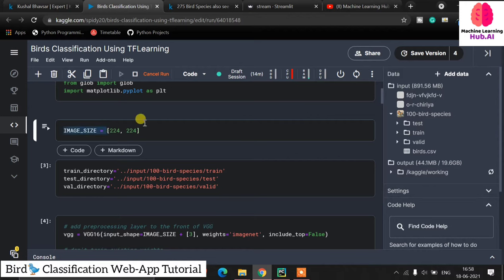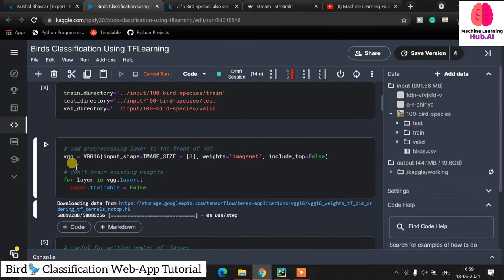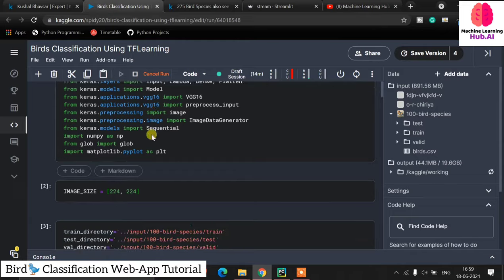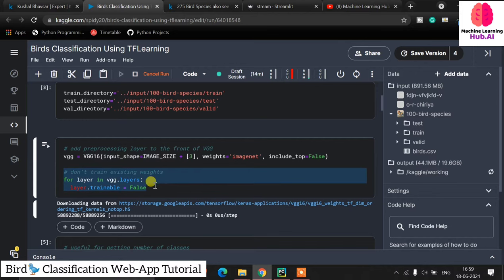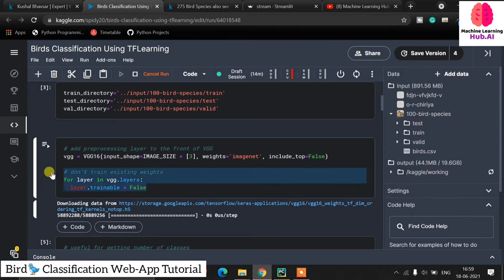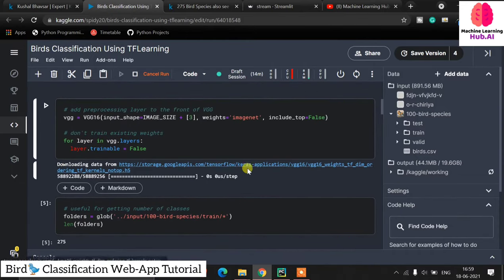We set the image size to 224x224 width and height, and then we specify three directories: train, test, and validation. The directory paths are already provided — just copy the paths here. Next we download the VGG16 weights by passing input size and setting weights equal to 'imagenet'. One important trick: we set layer.trainable equal to False so we don't retrain the existing VGG16 weights. It will download the VGG16 weights .h5 file from the Google API.